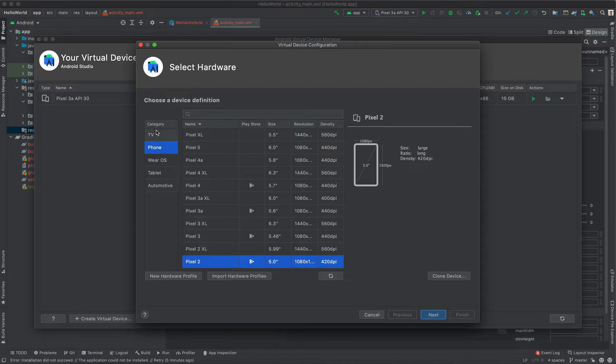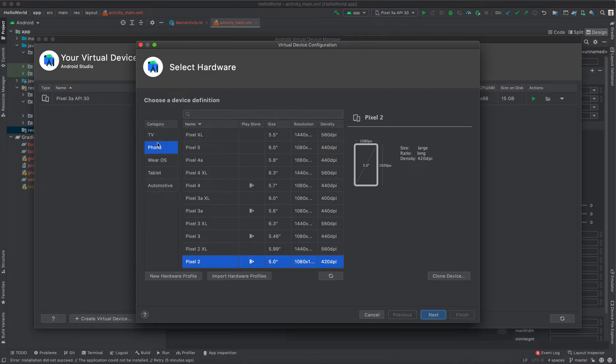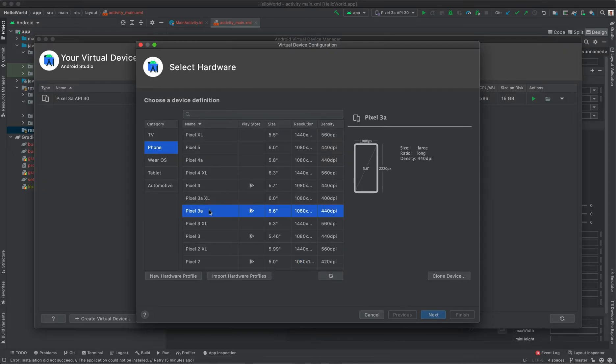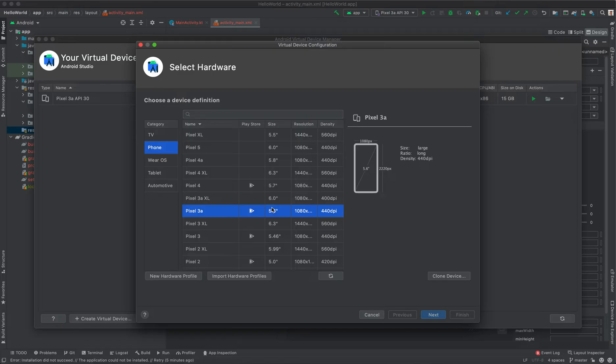Under the categories, you can select TV hardware, phone, wearwares, tablet, or automotives. In this case, we only need a phone emulator. Then select whether you want it to have Play Store and the size that you want. In my case, I'm going to select Pixel 3a that has Play Store. The size is 5.6 inches.